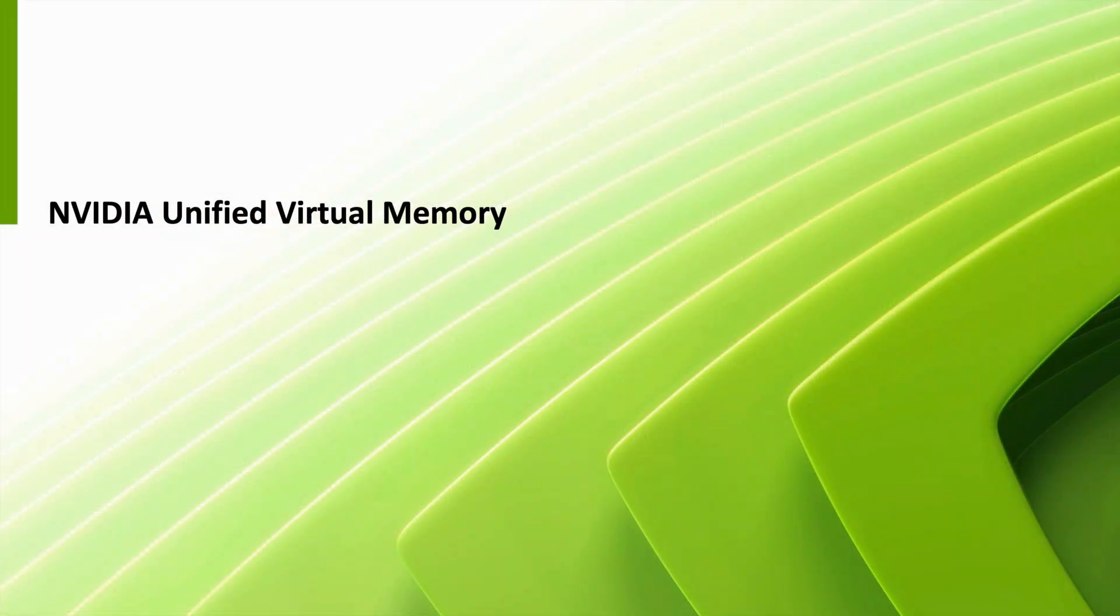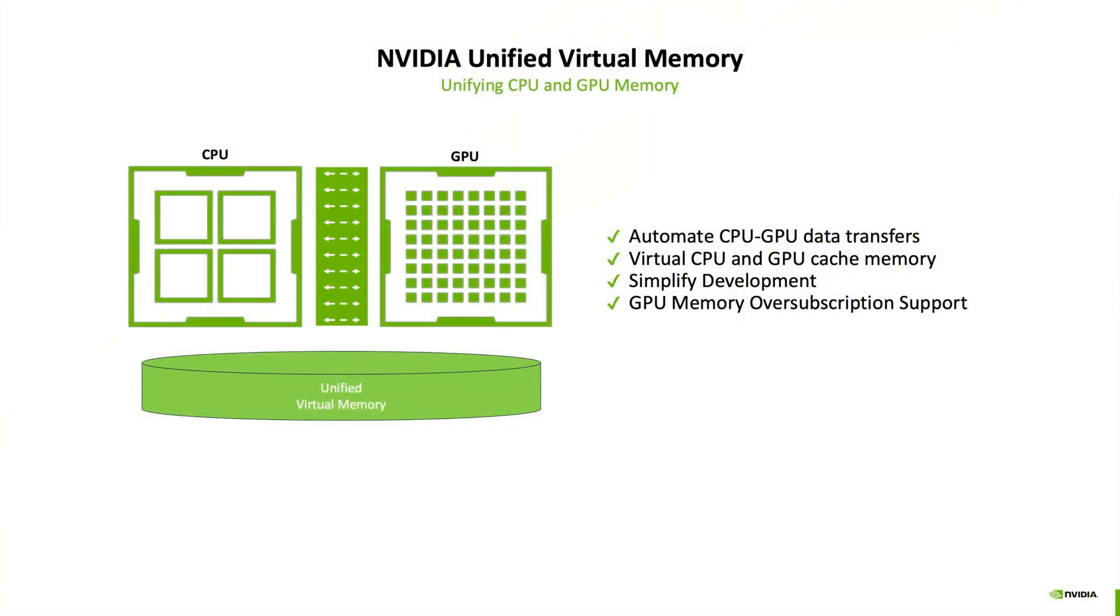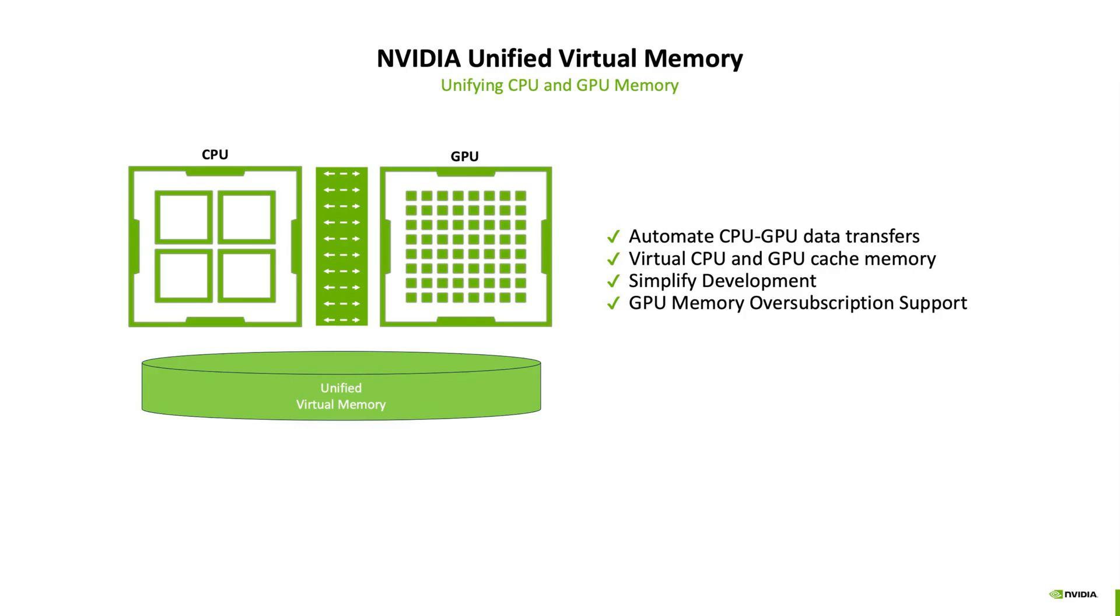So what is NVIDIA unified virtual memory, or UVM? Unified virtual memory is a system that allows both CPUs and NVIDIA GPUs to access a single shared memory address space. It automatically and transparently moves data between CPU and GPU memory as needed based on where it is accessed. It leads to cleaner code as memory management in heterogeneous systems is abstracted away, and very importantly, applications can use datasets larger than GPU memory, with the system managing data movement between CPU and GPU as needed under the hood.